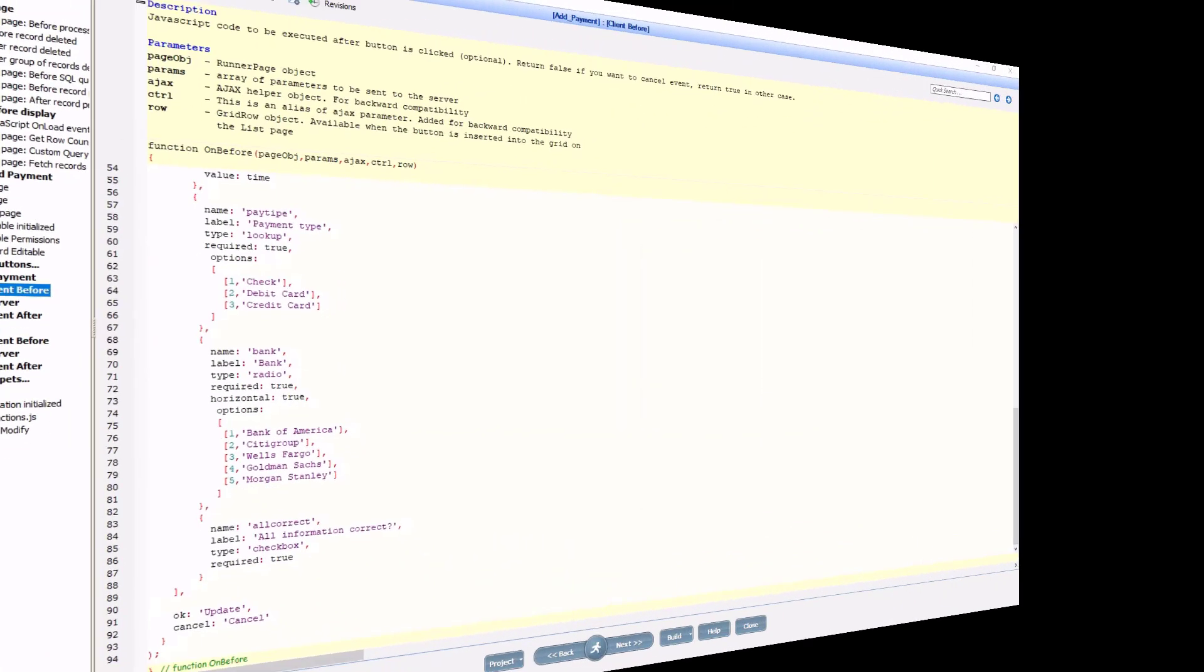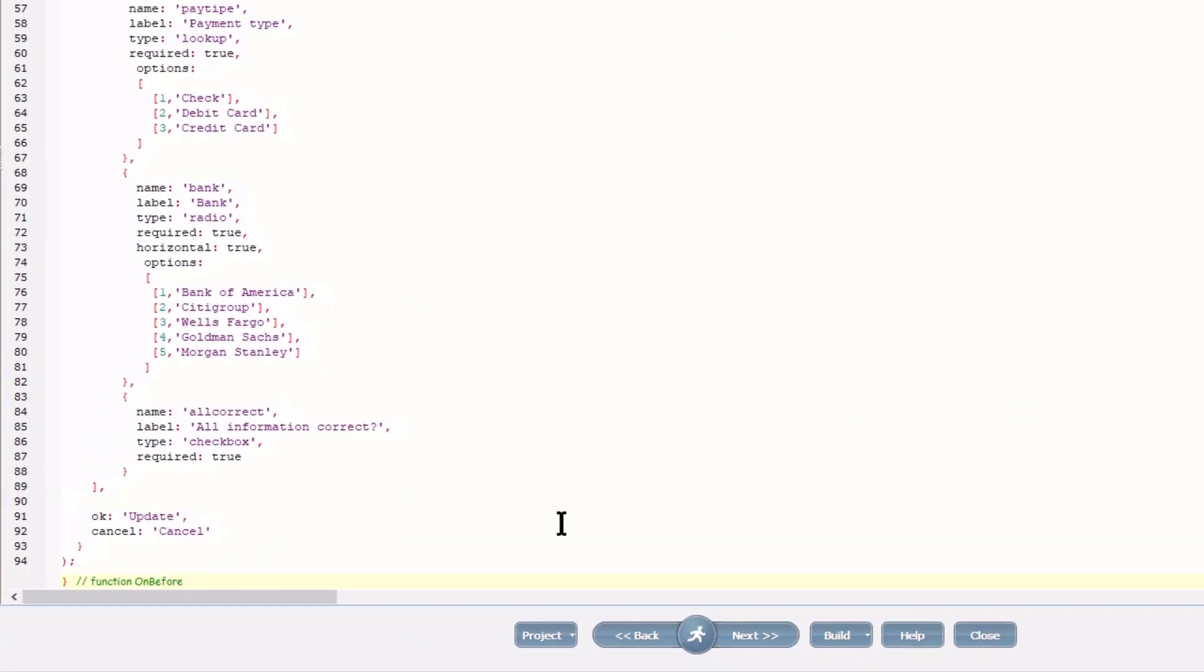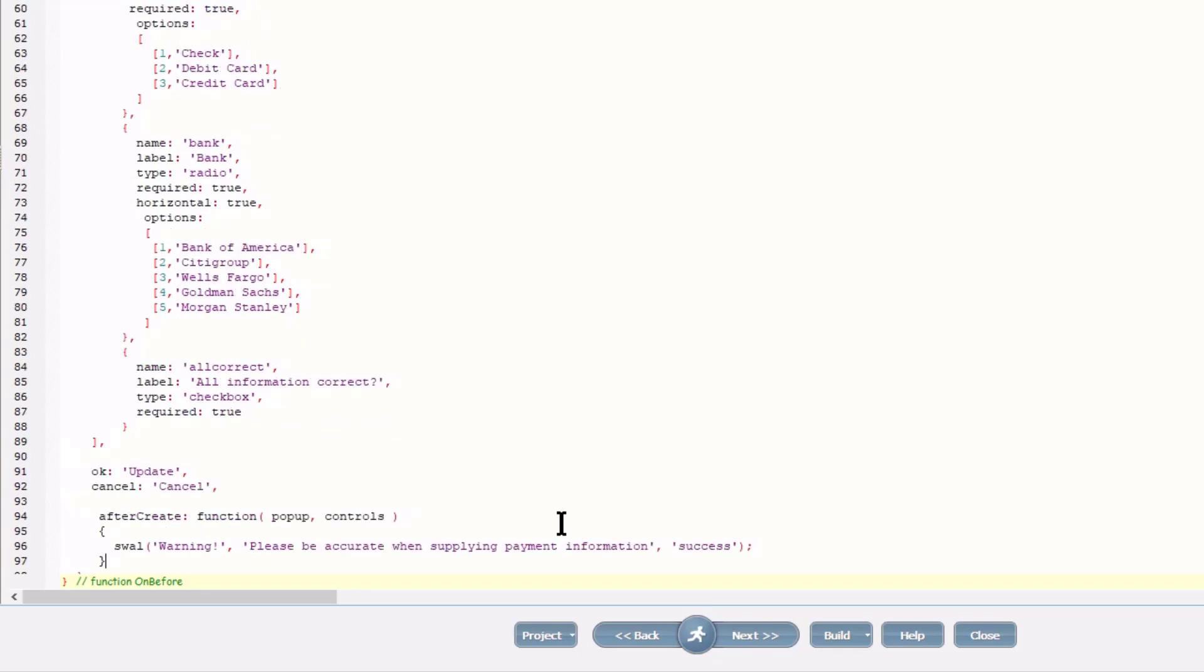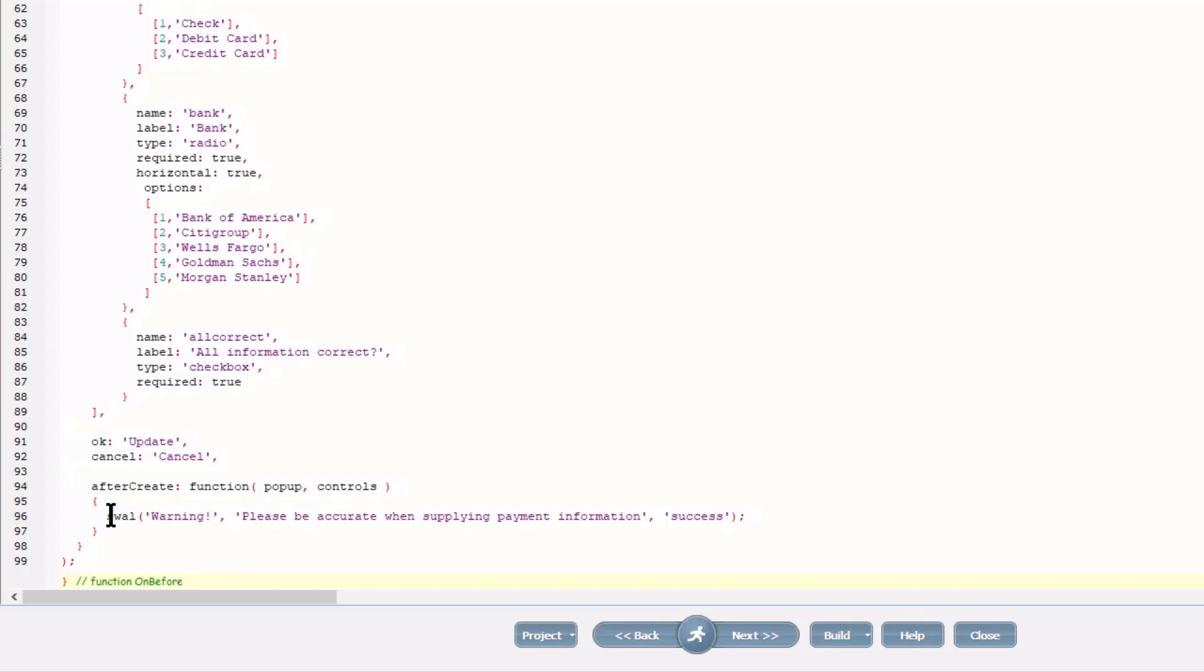Back at the project, I add a comma after cancel indicating a new parameter and add the after create function. You can run any valid JavaScript code here. The example in the manual calls a suite alert function. And I will do the same. This is just a message to the user to be accurate when capturing the data.